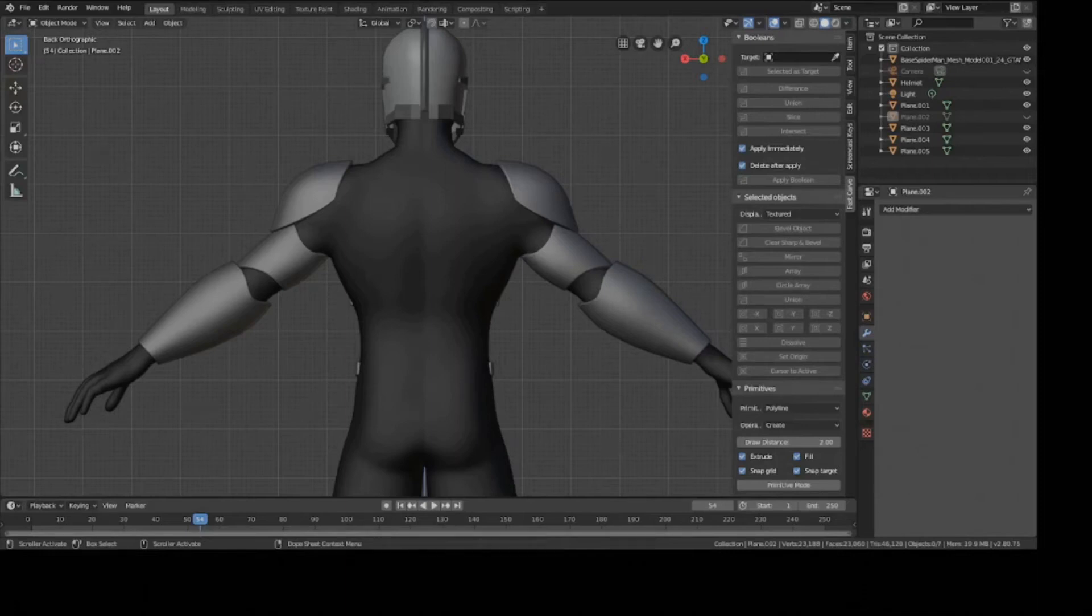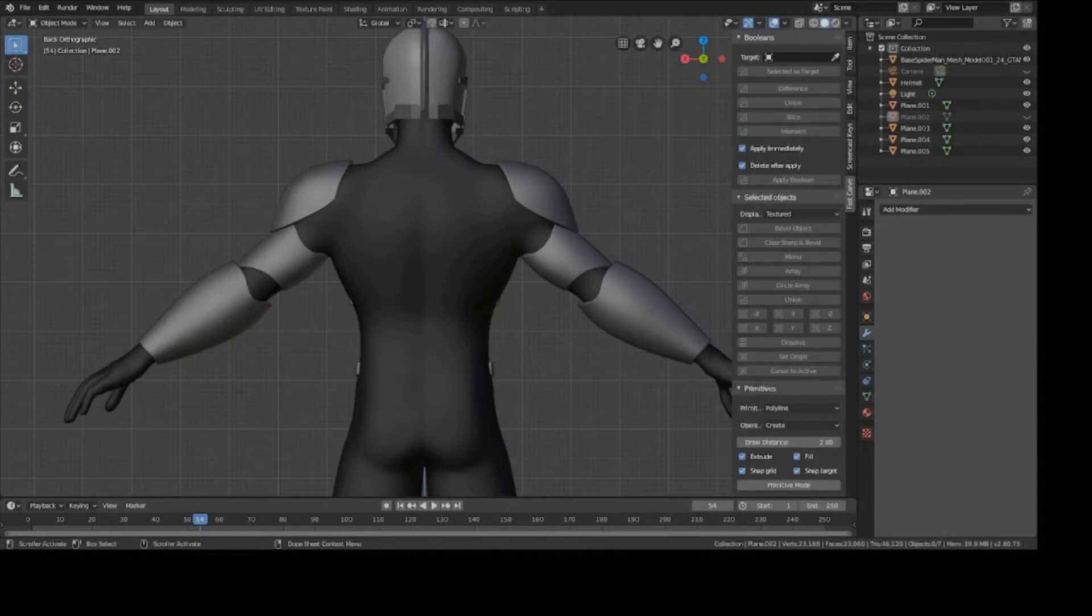Hey guys, this is Colby. Today I'm going to show you how to make the back armor to your sci-fi character using the annotation method. So let's get started.